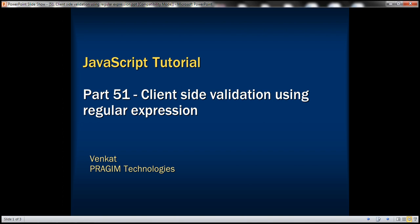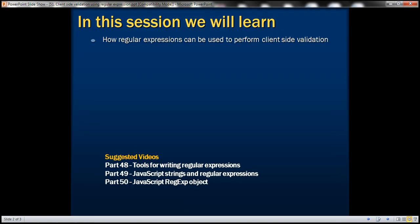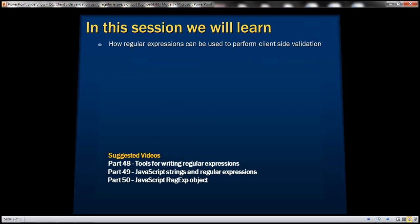This is part 51 of JavaScript tutorial. In this video, we'll discuss how regular expressions can be used to perform client-side validation.